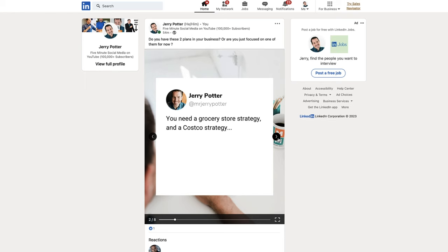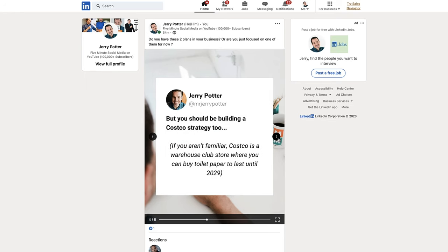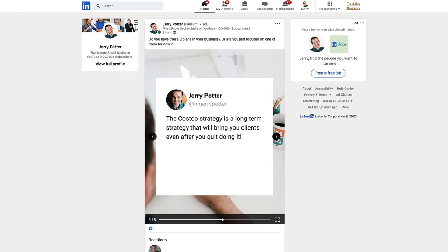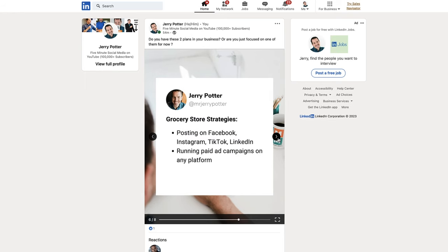The reason LinkedIn carousels stopped working the way they used to is because LinkedIn, one, doesn't call them carousels anymore, but two, they stopped letting you upload a series of images.